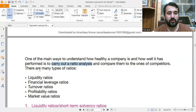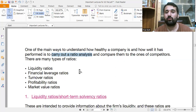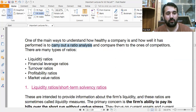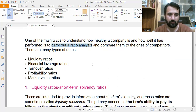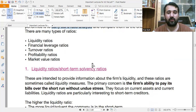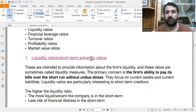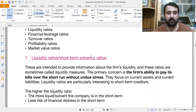There are many types of ratios we will cover: liquidity ratios, financial leverage ratios, turnover ratios, profitability ratios, and market value ratios. The first one is the liquidity ratio. Before starting, let me explain the meaning of liquidity.